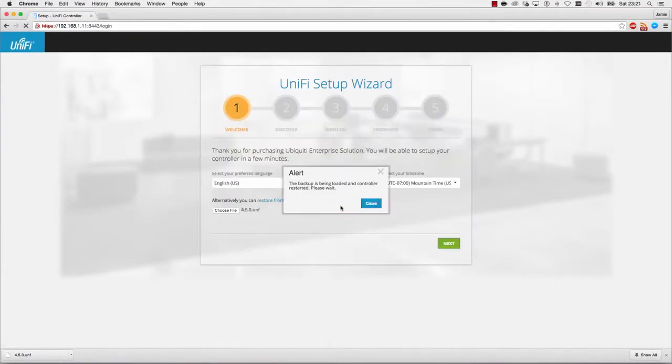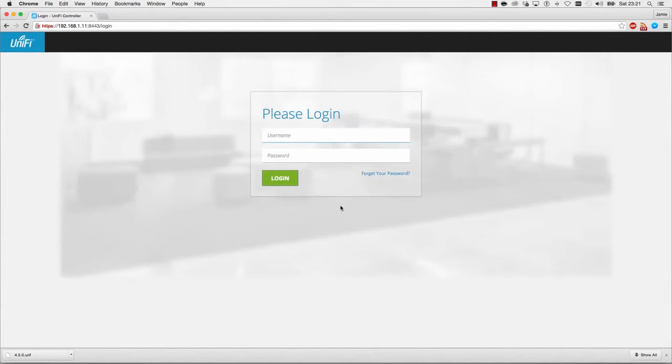Once the backup configuration restores, log in using the same username and password.